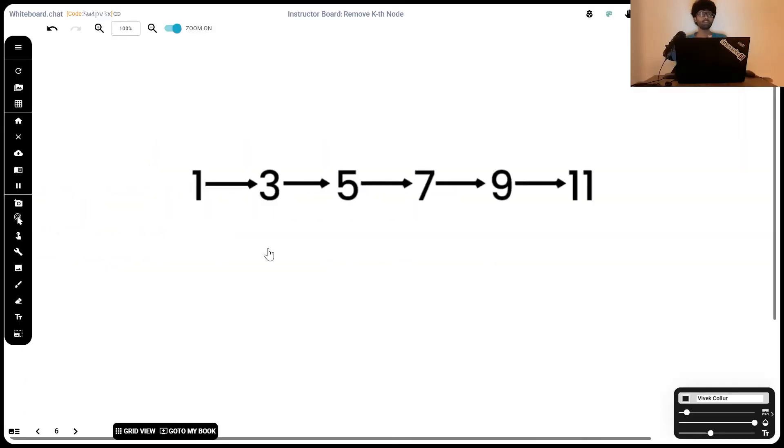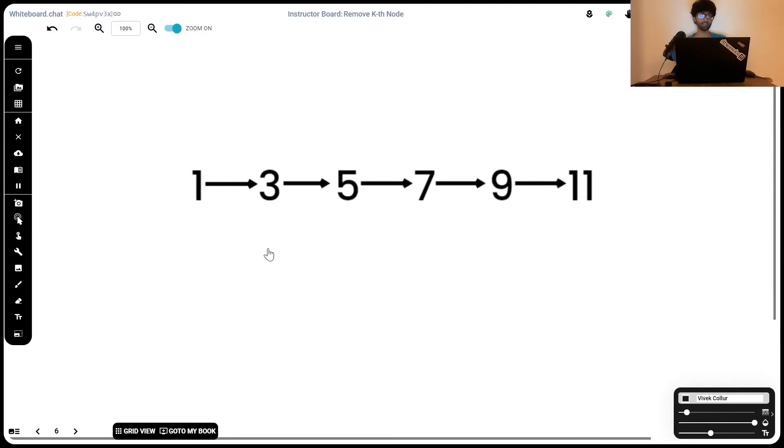Now, instead of saying anything, I'm going to let a few animations play on the screen. That's the method we're going to use to solve the problem. Just have a look and see if you can glean anything from these. After it's done, we're going to start the solution bit.